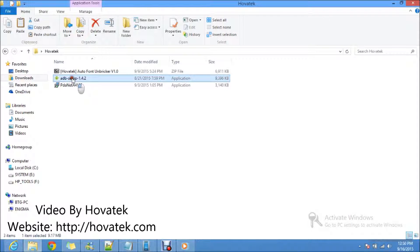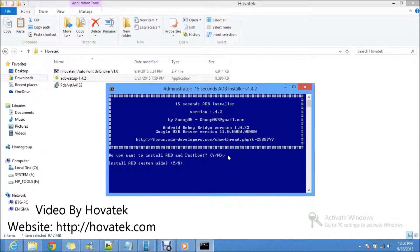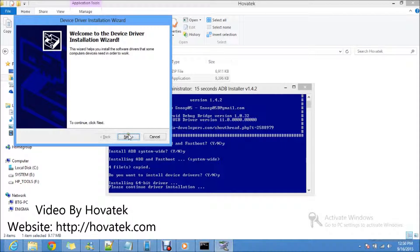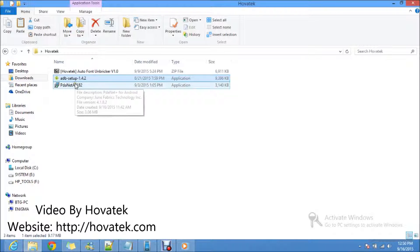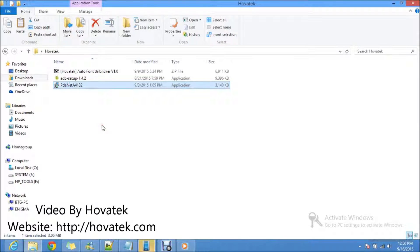Now I want to install my MediaTek drivers. Although normally I should not have to go through this step, some people have complained of ADB still not detecting their phones after installing ADB drivers. So I'm going to take you through the PDANET method to make sure you also have your MediaTek drivers installed.